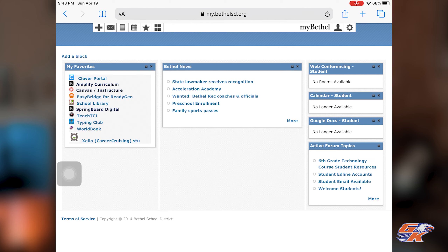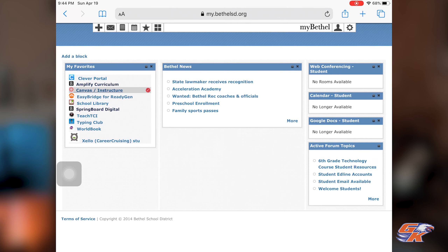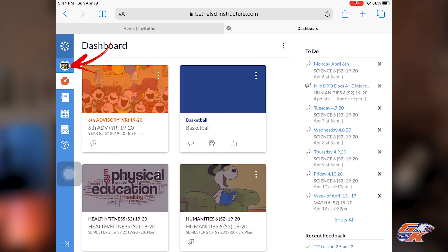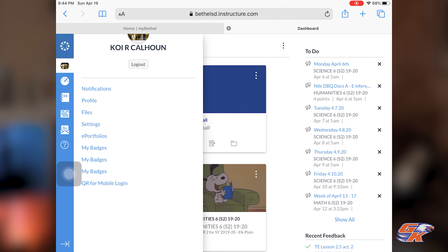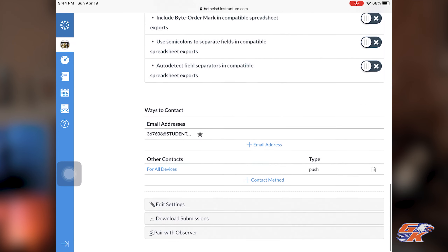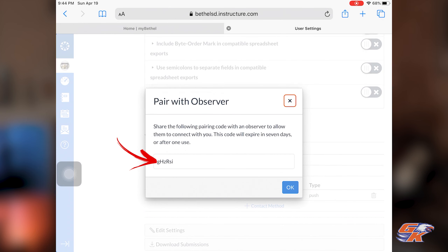If your student does not have Canvas Instructure saved to their favorites, then you'll have to go to these four squares and then click Canvas there. Here I am on my student's Canvas page and I'm going to click their account icon in the left row at the top. We're going to go to Settings, and under Settings at the very bottom you will find pair with observer. And now I have my pairing code.